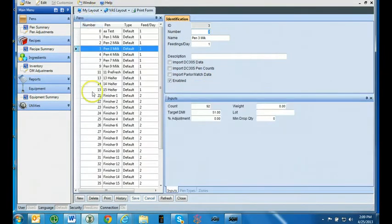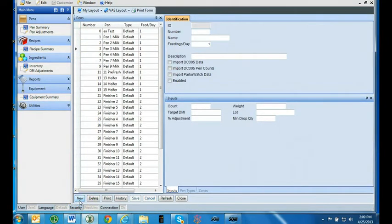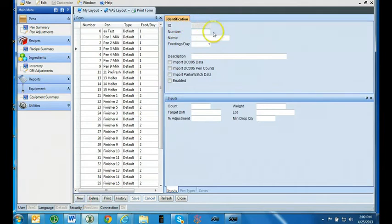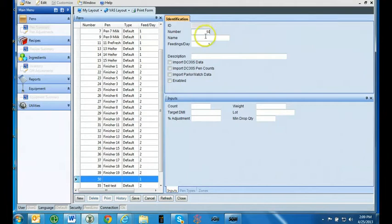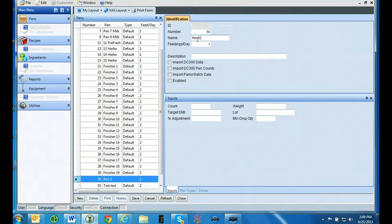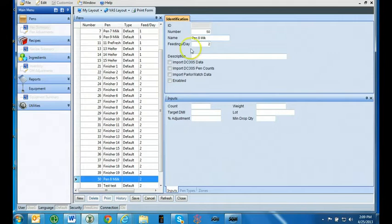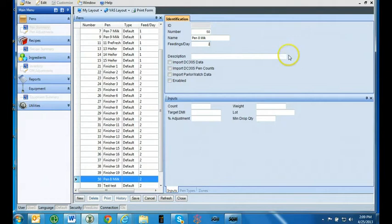Click on the new button to add a pen. The ID tab is automatically generated by FeedForm PC. Enter in a pen number that is unique and not already used under the number column. Enter the pen name. This can be pen 1, milk cow 1, or any other type. A name that is 12 characters or less that makes sense for your operation. This will be the name that will display on the indicator and the remote display. Enter the feedings per day that this pen will receive. Enter a description for the pen. Description is optional.